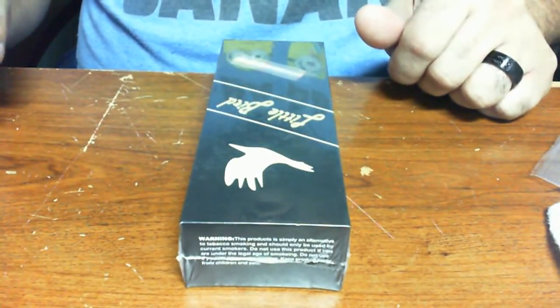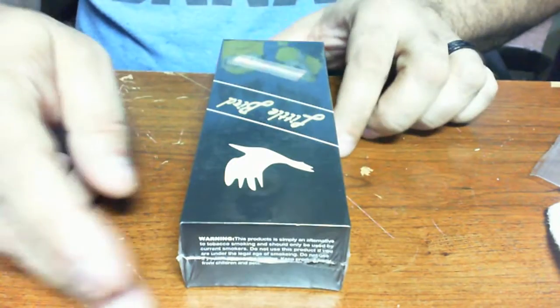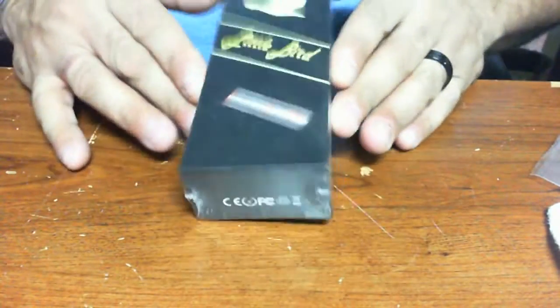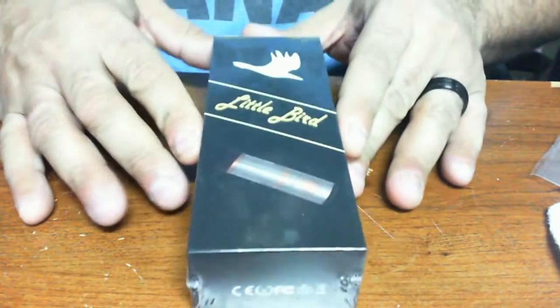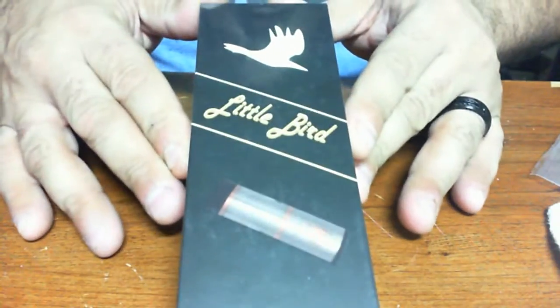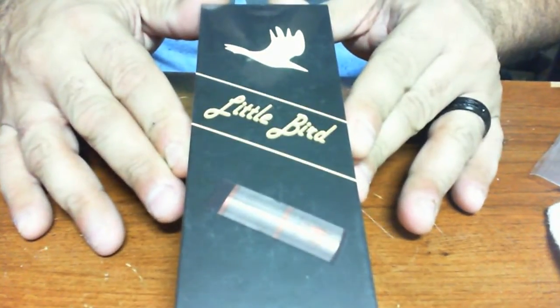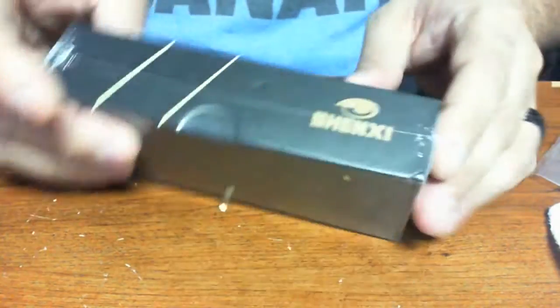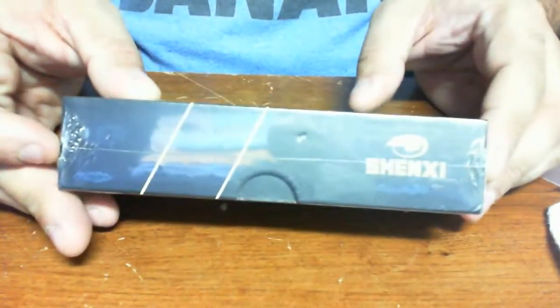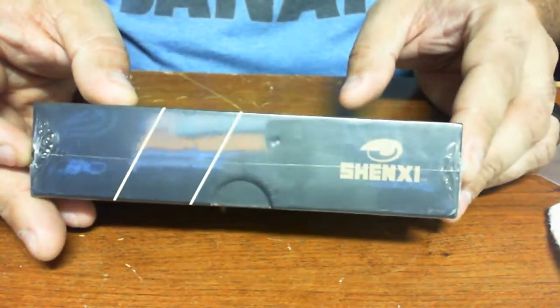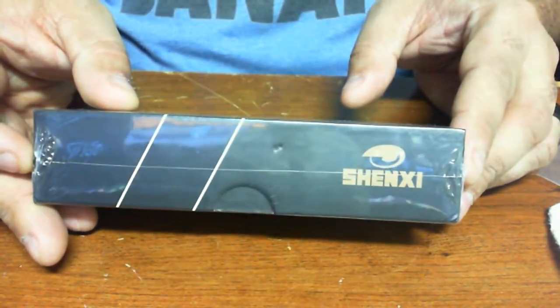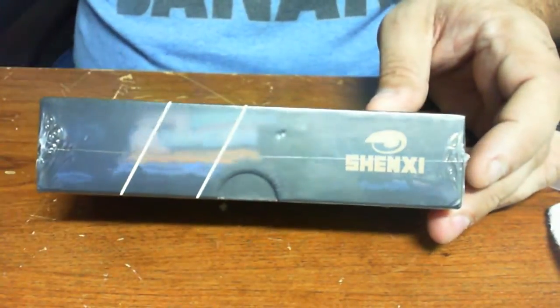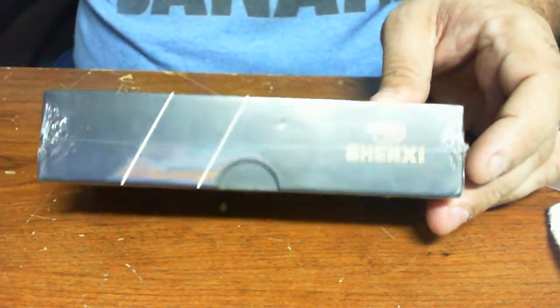Well here it is, all nice and tidy in its little box. Says Little Bird on it, see if we can't get that to focus. Says Shenji on the side, and let's get this puppy open.